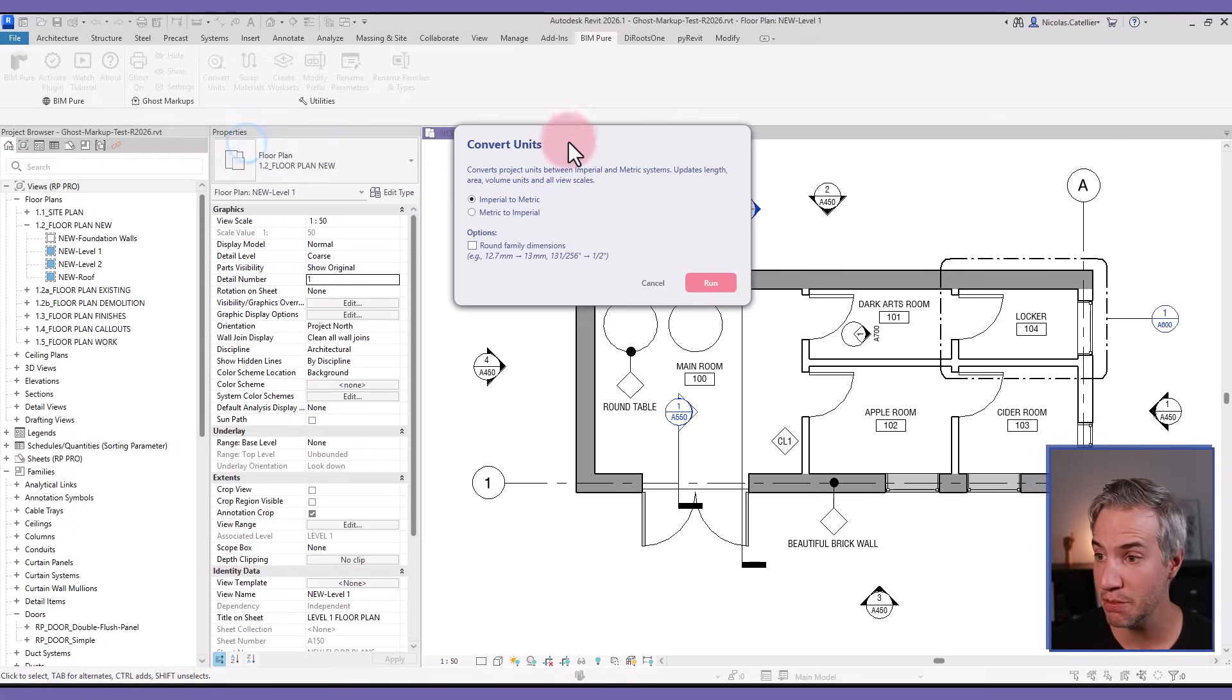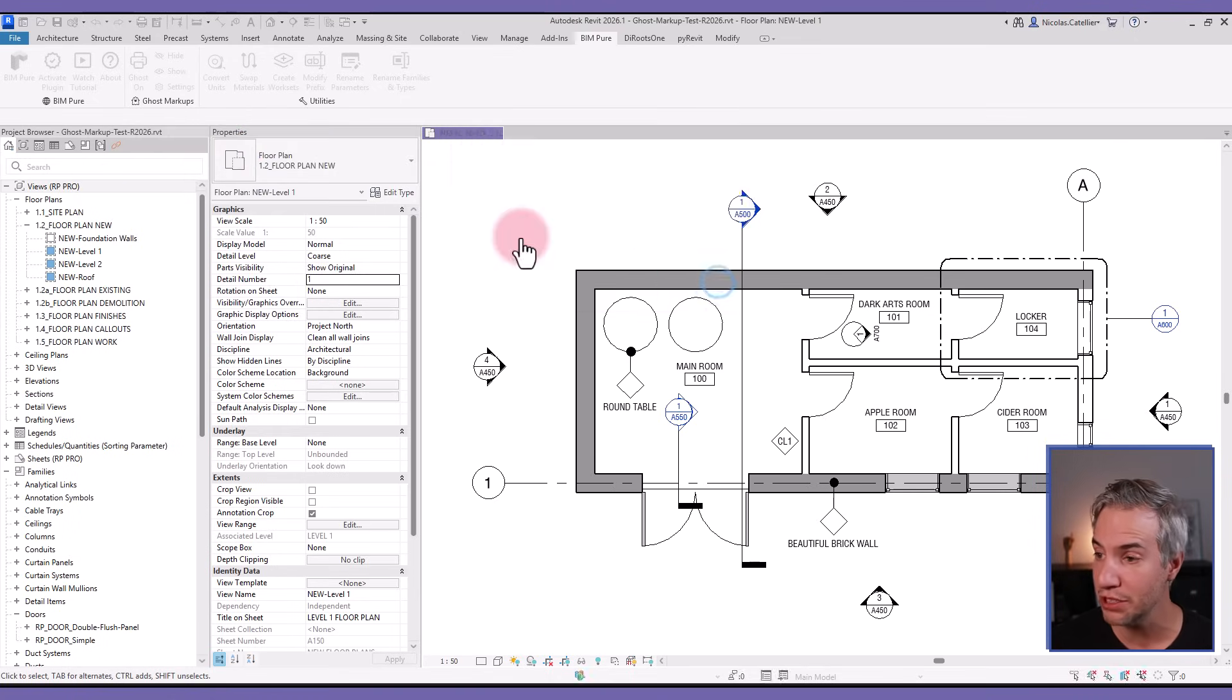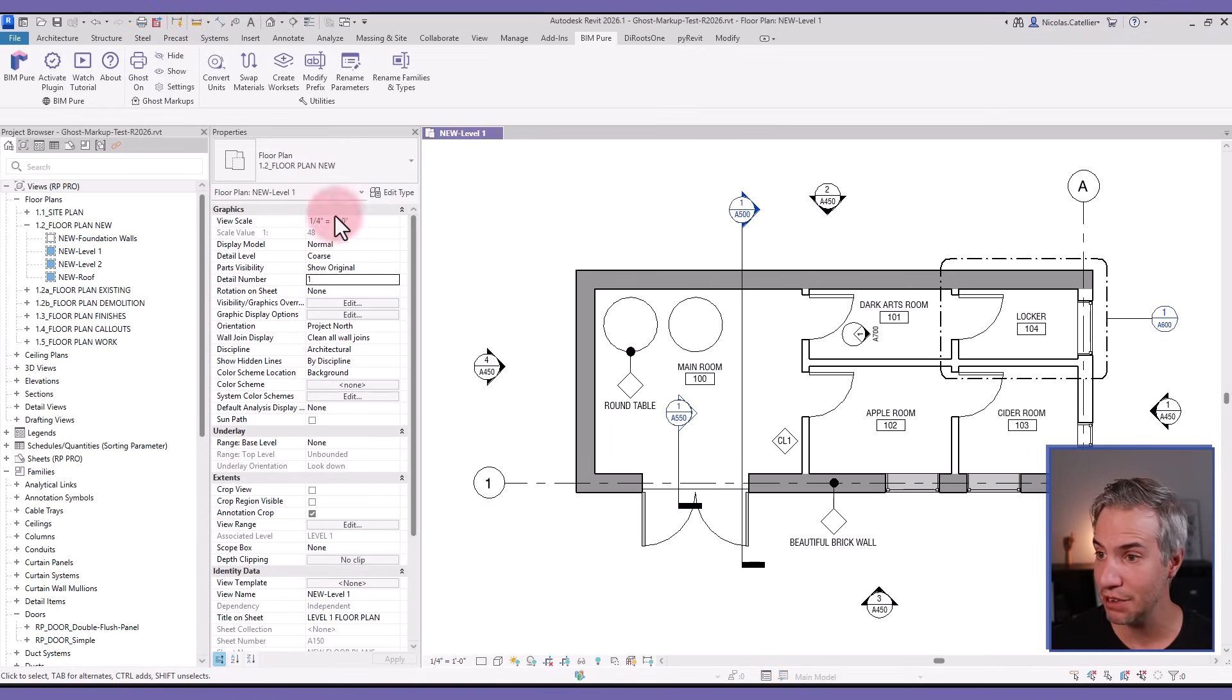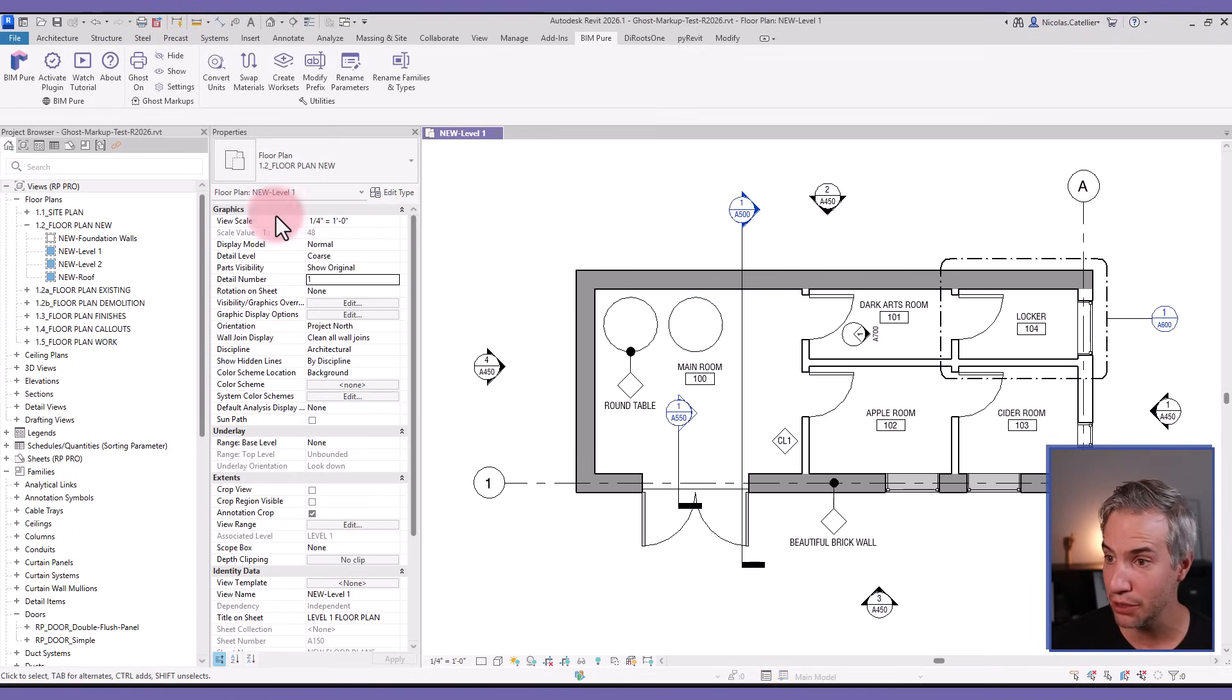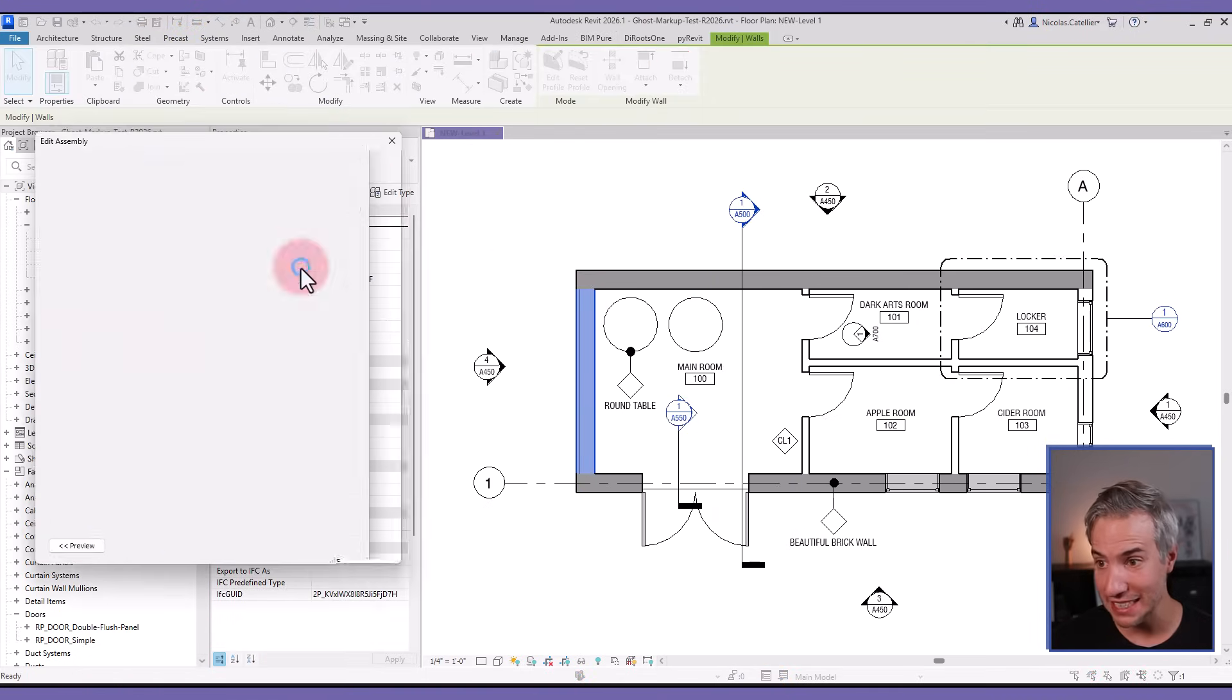In this case, I'm in a metric project so I can select the metric to imperial option. If I run, you can see that everything has been changed to imperial including the view scale. One problem of using this is that you might get weird fractions inside of your wall composition, for example.